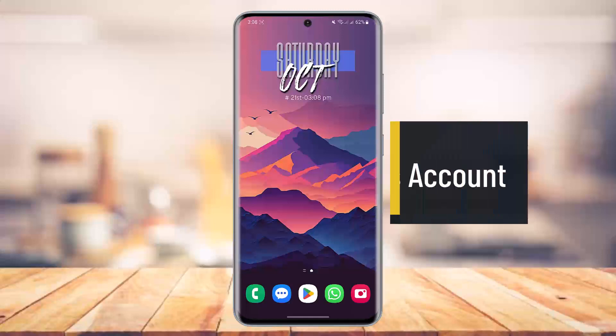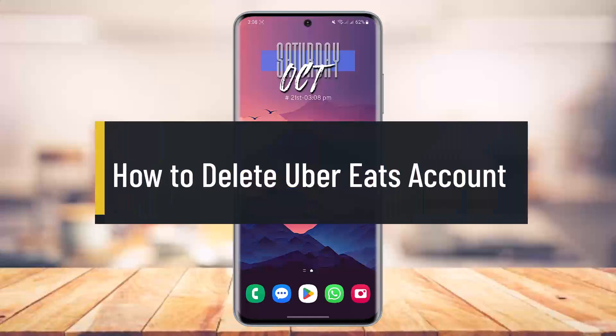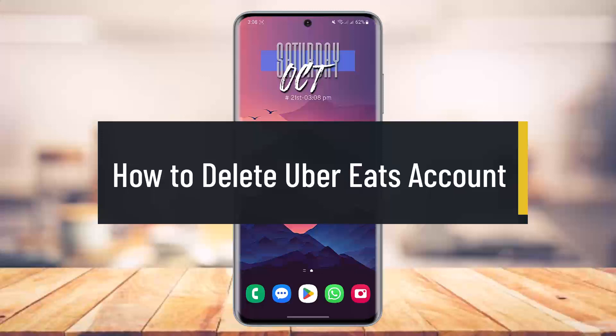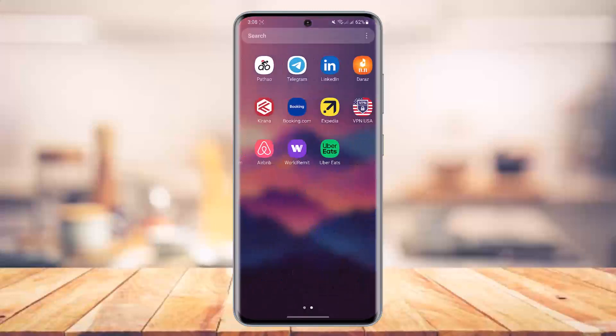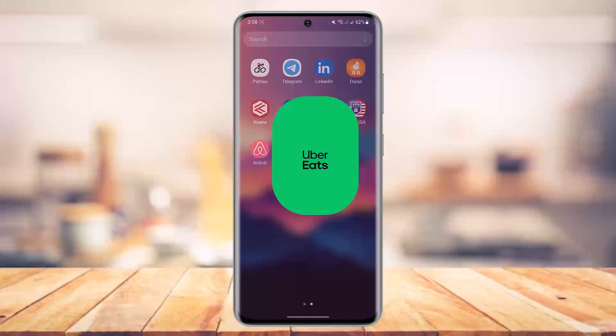How to delete your Uber Eats account. Hey everyone, welcome back to our channel. In today's video we will learn how we can delete an Uber Eats account, so make sure to watch the video till the end. Note that deleting the Uber Eats account will delete your Uber account as a whole, which could be your Uber ride account as well as the Eats account.